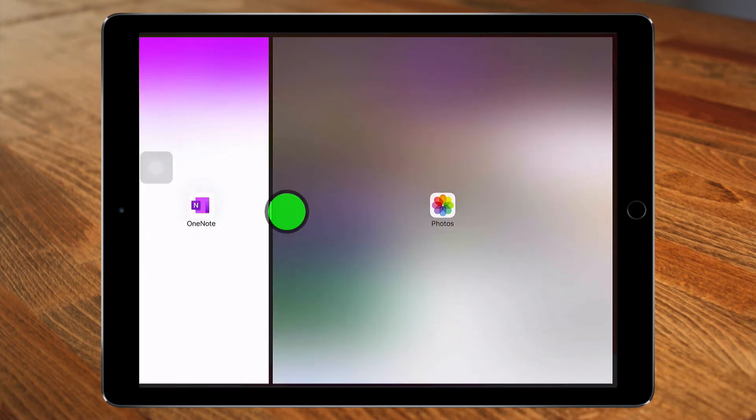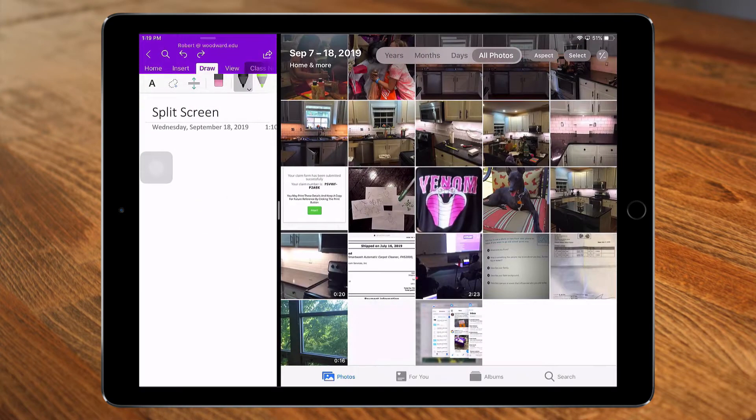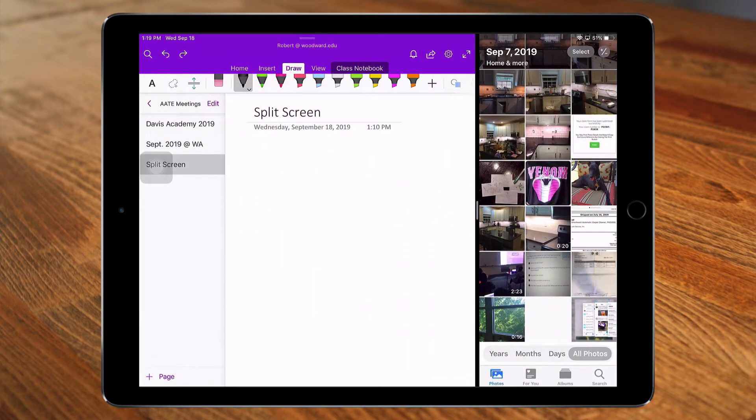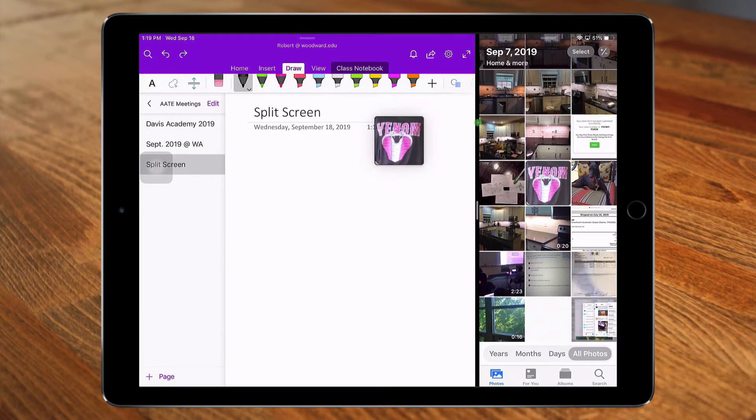Your split screen can be toggled one half or the other, and all of my drag-and-drop functionality still works. I can take a photo from my Photos app and drag it into OneNote.